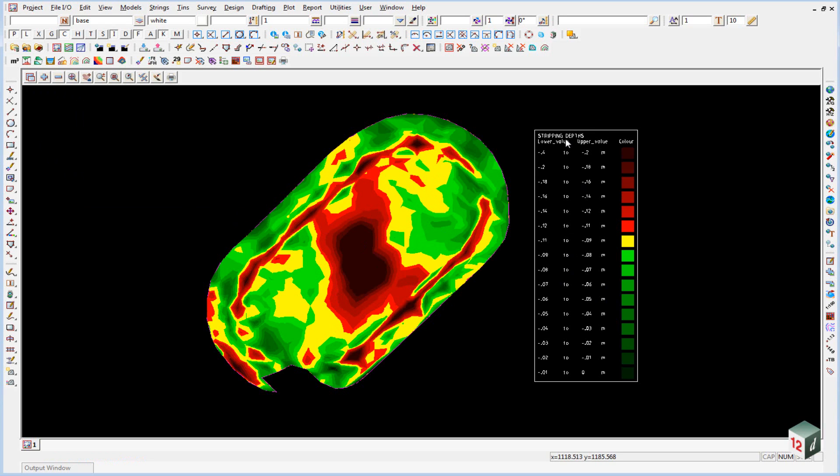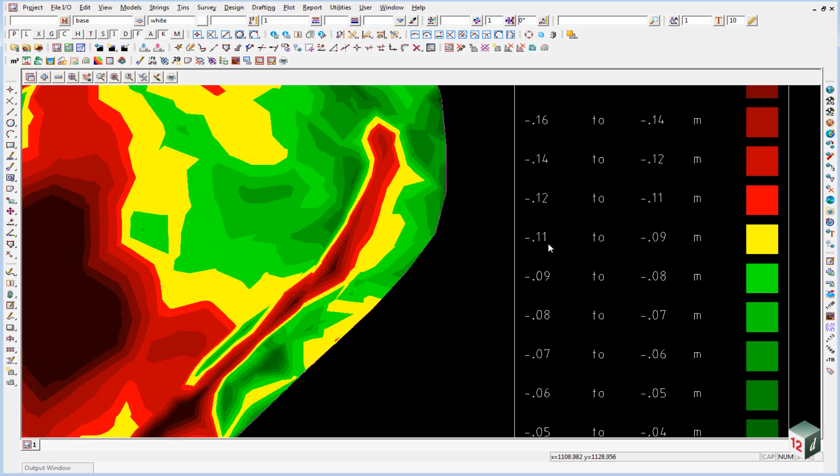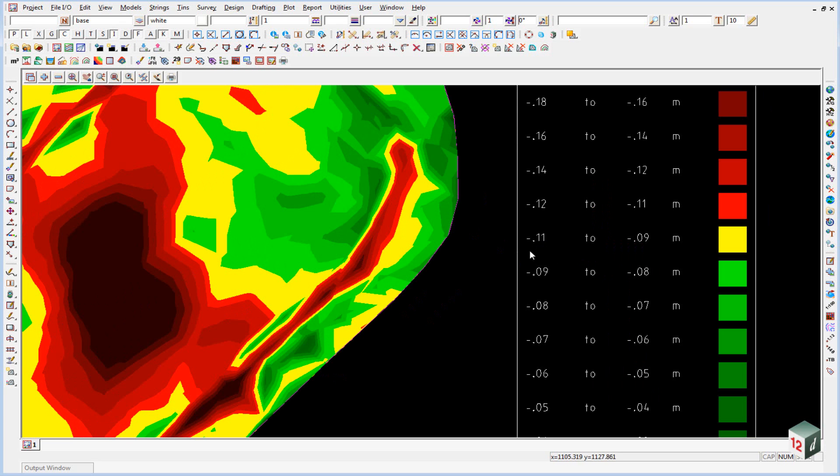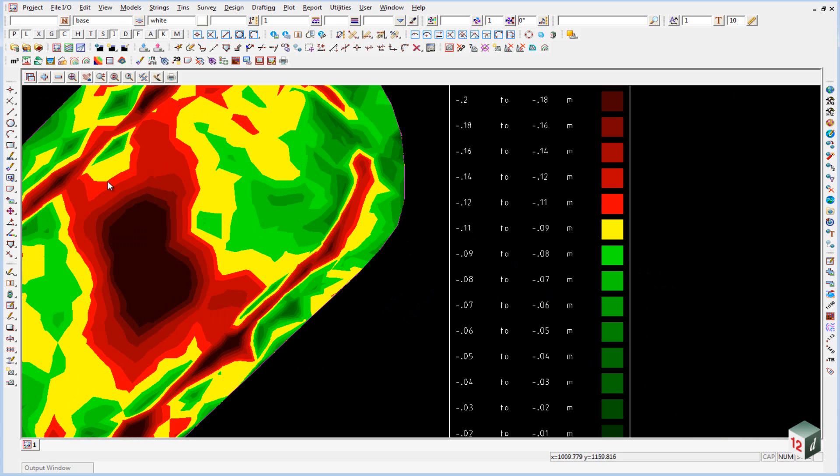You can see here that our range from 0.4 to 0.2 would be shown in this color here, which would be this color in the center. Our on grade depth, which would be between 0.11 and 0.09, would be yellow, which would be the areas here.